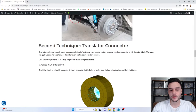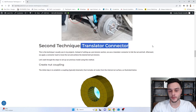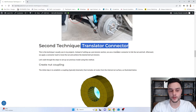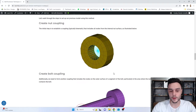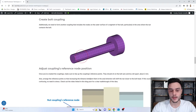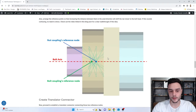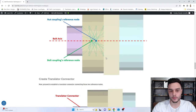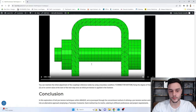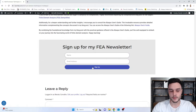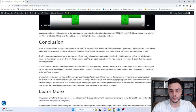The second technique uses a translator connector — that's my preferred one, the one I use in my projects. In this technique we are going to have some couplings and a connector between the reference nodes of the couplings. Let's see how it works.